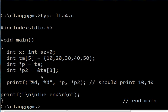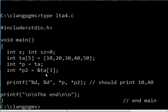The way I do that is if I just say ta, it points to the first element. So I put an ampersand in front of this, the address of the third element of ta. I can't just put ta3 here because ta3 is 30.